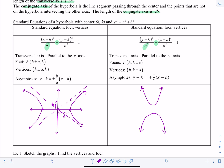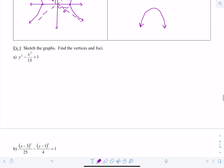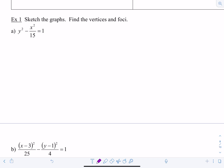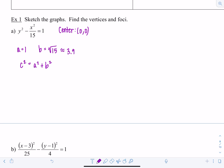First example: sketch the graph and find the vertices and foci. We have y²/1 − x²/15 = 1. The center is at (0, 0). Since y² is the positive term, a² = 1 so a = 1. Then b = √15, which is about 3.9. For c, c² = a² + b² = 1 + 15 = 16, so c = 4.